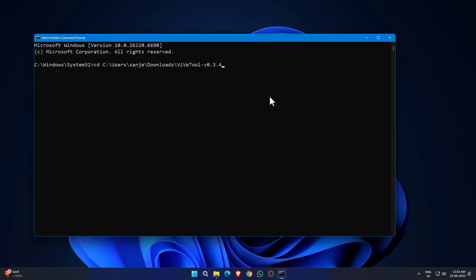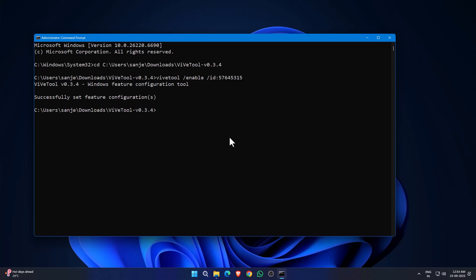After that, you need to type this command: VIPTool /enable /id. You will get this in the description, just copy and paste.